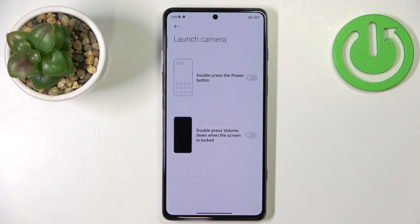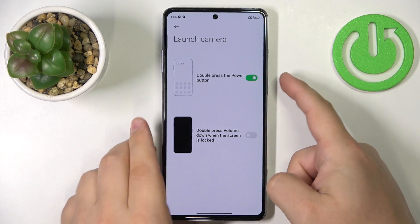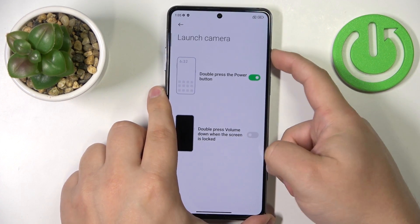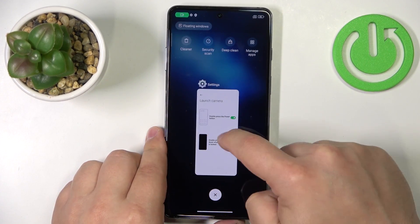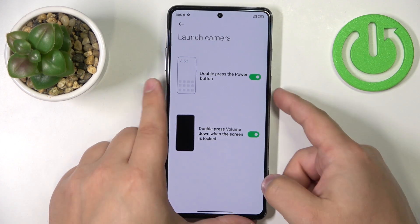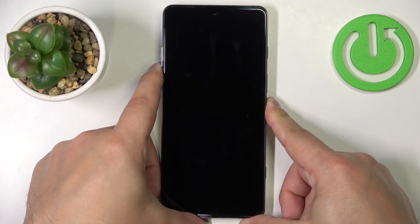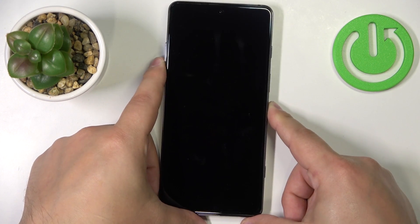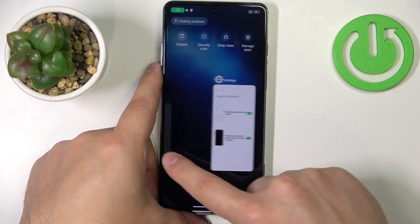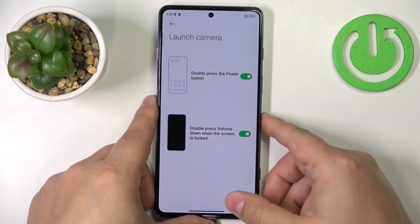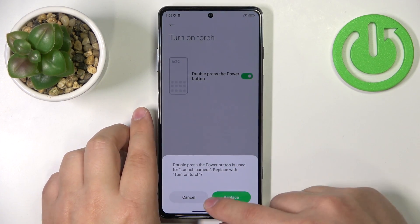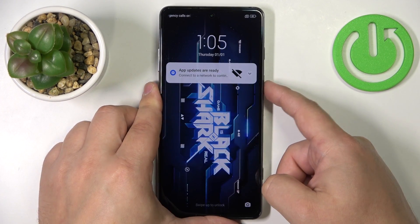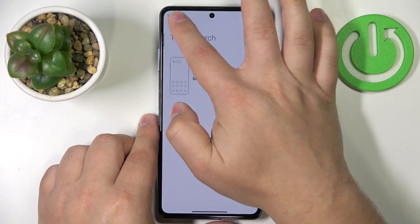Next we have Launch Camera. You can enable shortcuts to open the camera quickly — double pressing the power button will open the camera, and another shortcut is pressing Volume Down when the screen is locked. You can double press or press and hold it to open the camera. We also have Turn On Torch, where you can enable the option to turn on the flashlight by double pressing the power button.